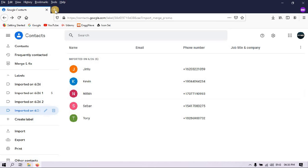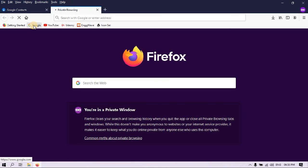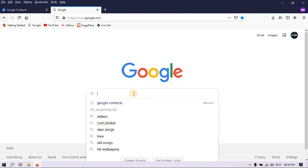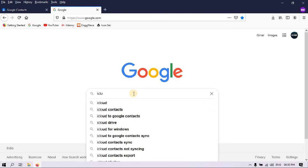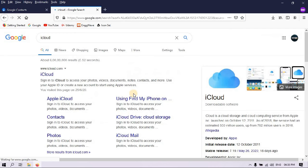Next, you have to login to your iCloud account.